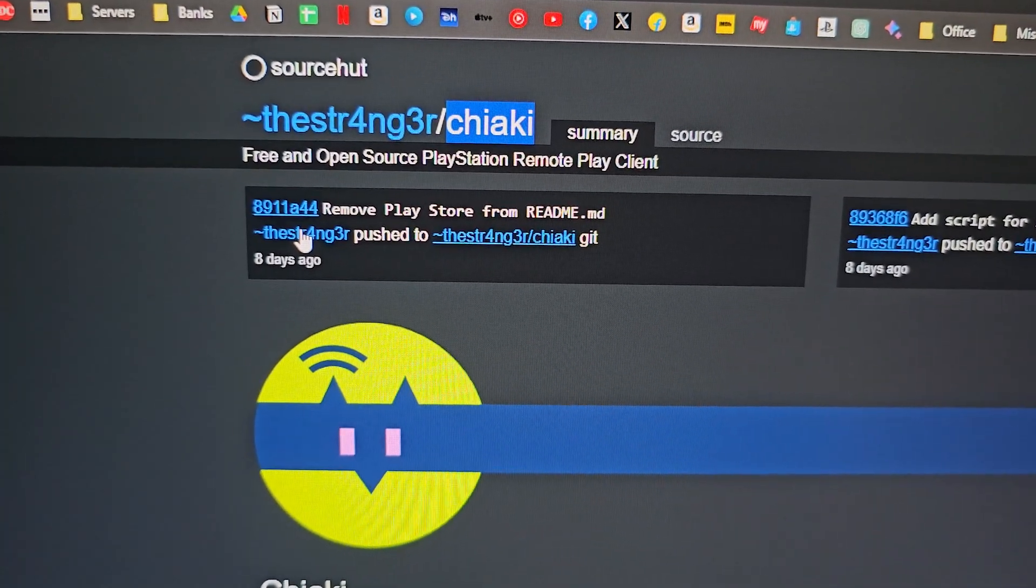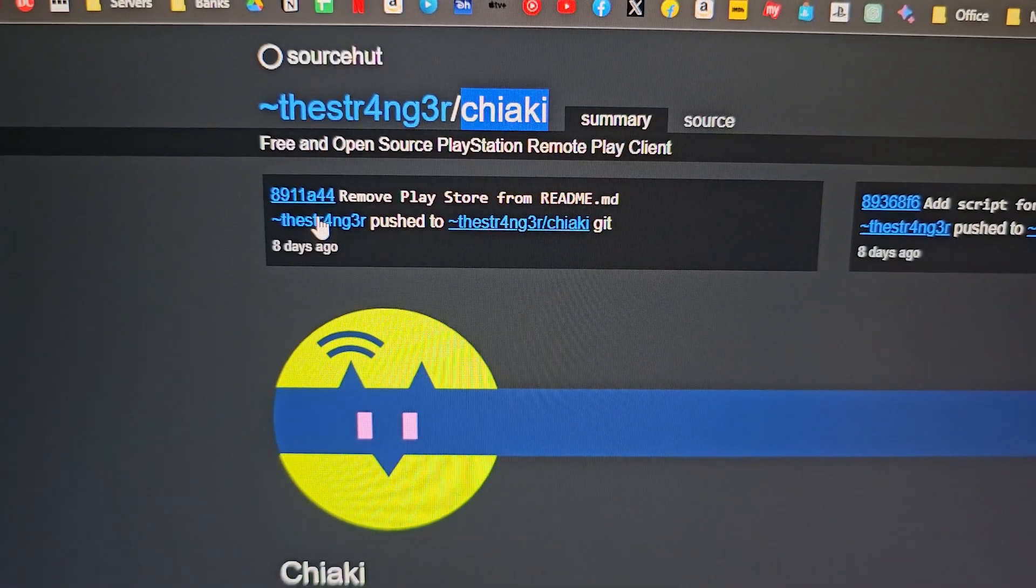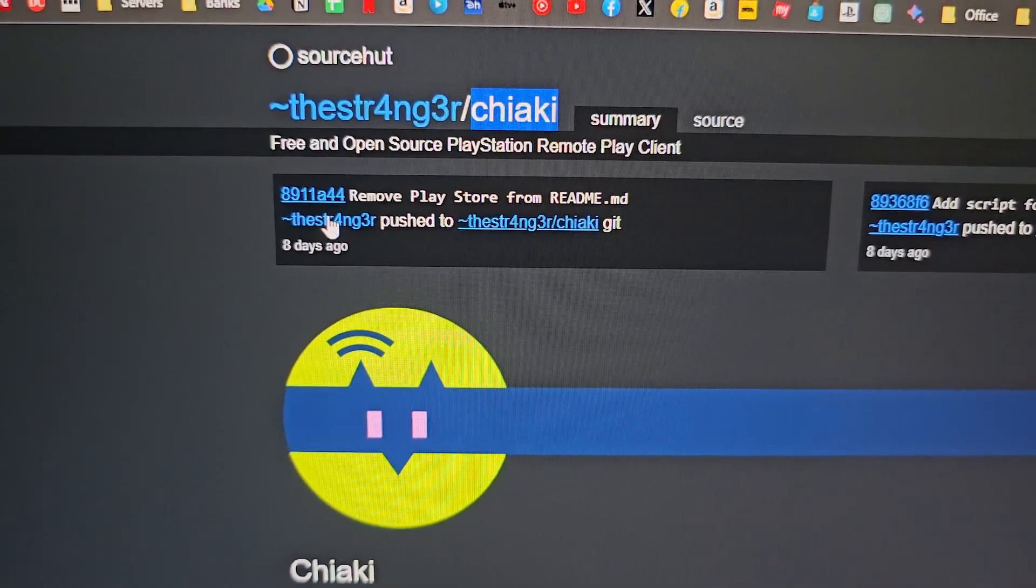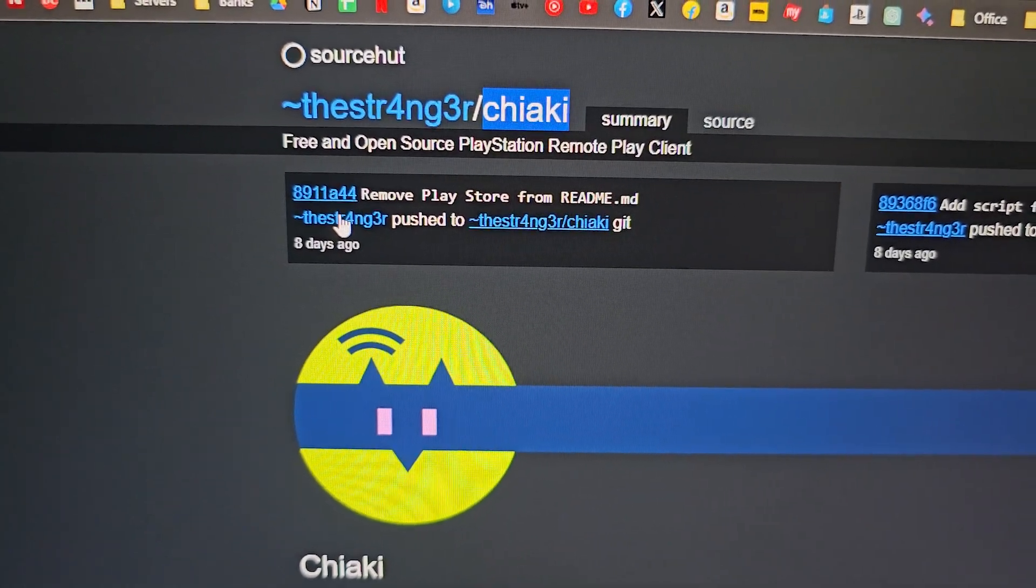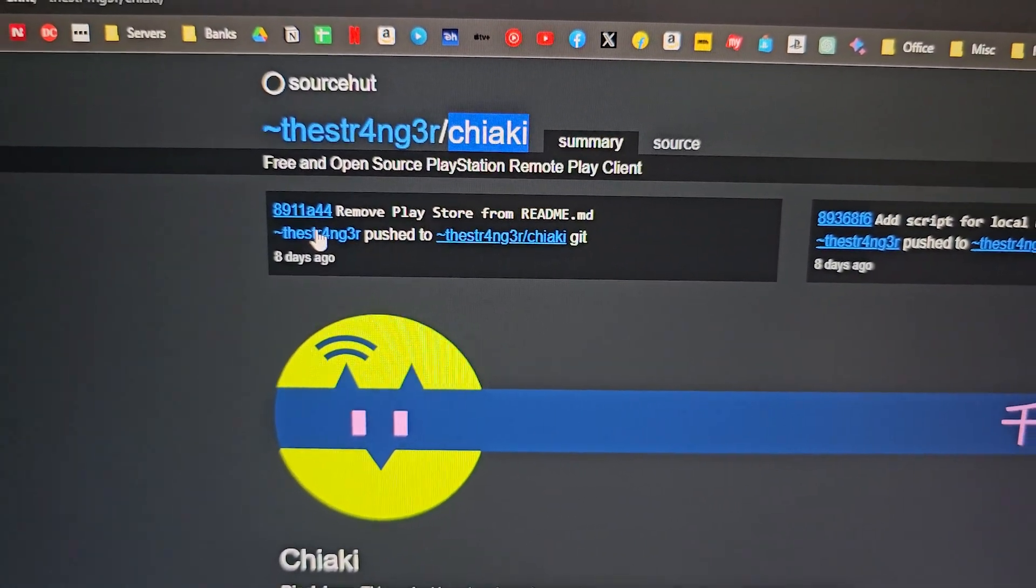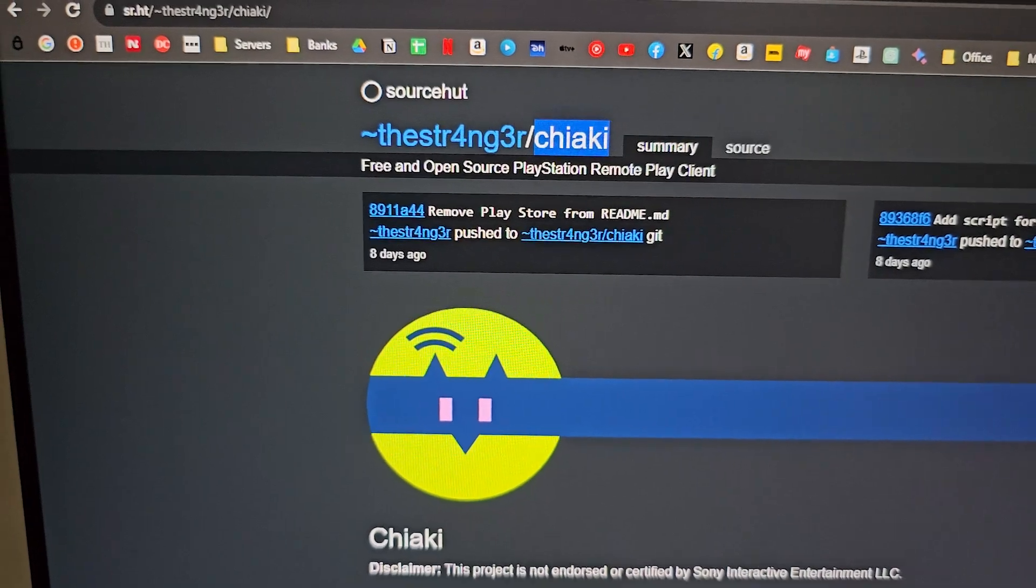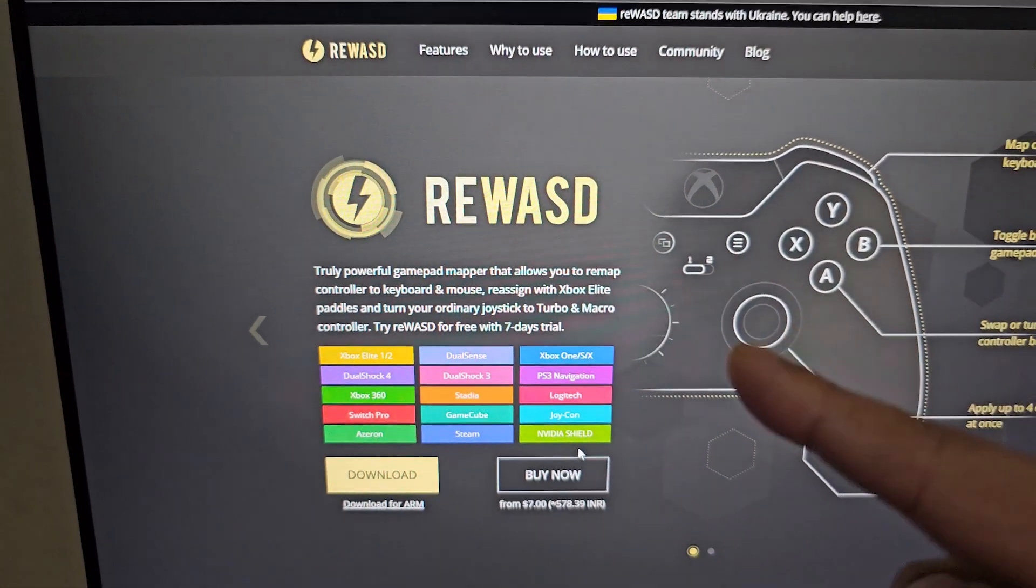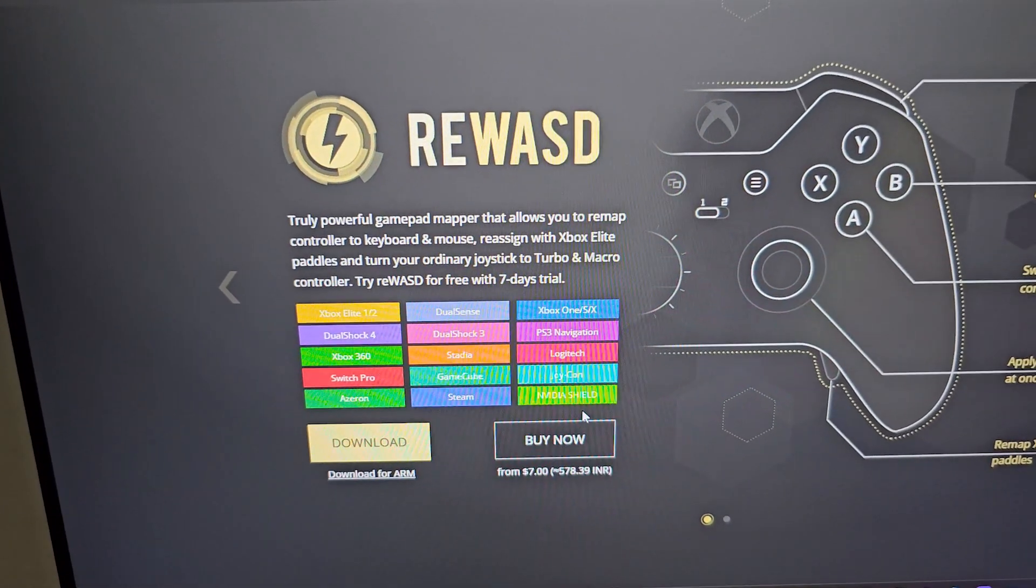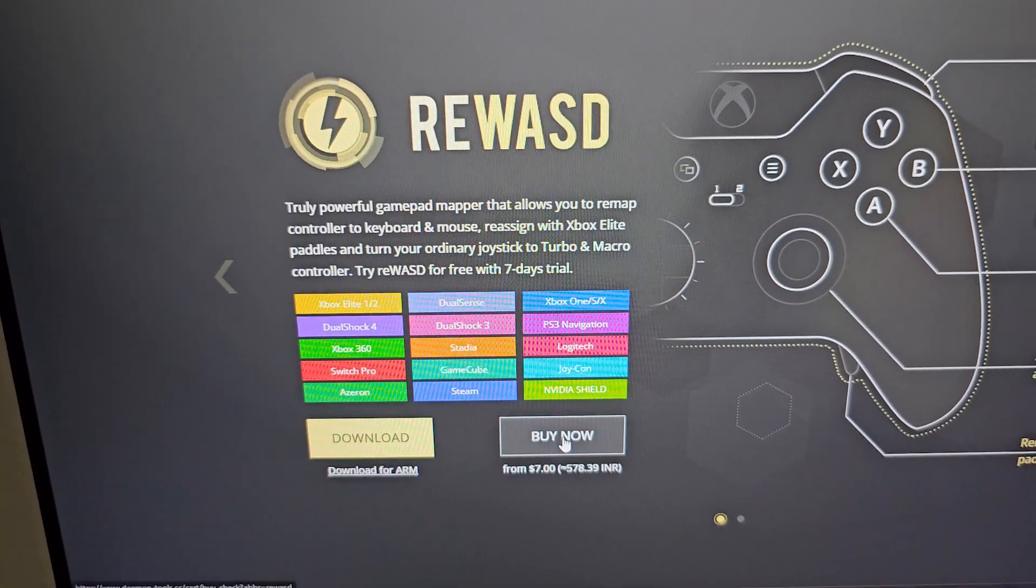The limitation is that you can only play it on your local network, and if you have your PS5 connected to some other network and you want to play it from, let's say, your friend's house, then you cannot do it with Chiaki. But using PlayStation Remote Play, you can just play it wherever you want, and that's where this beautiful app comes in.